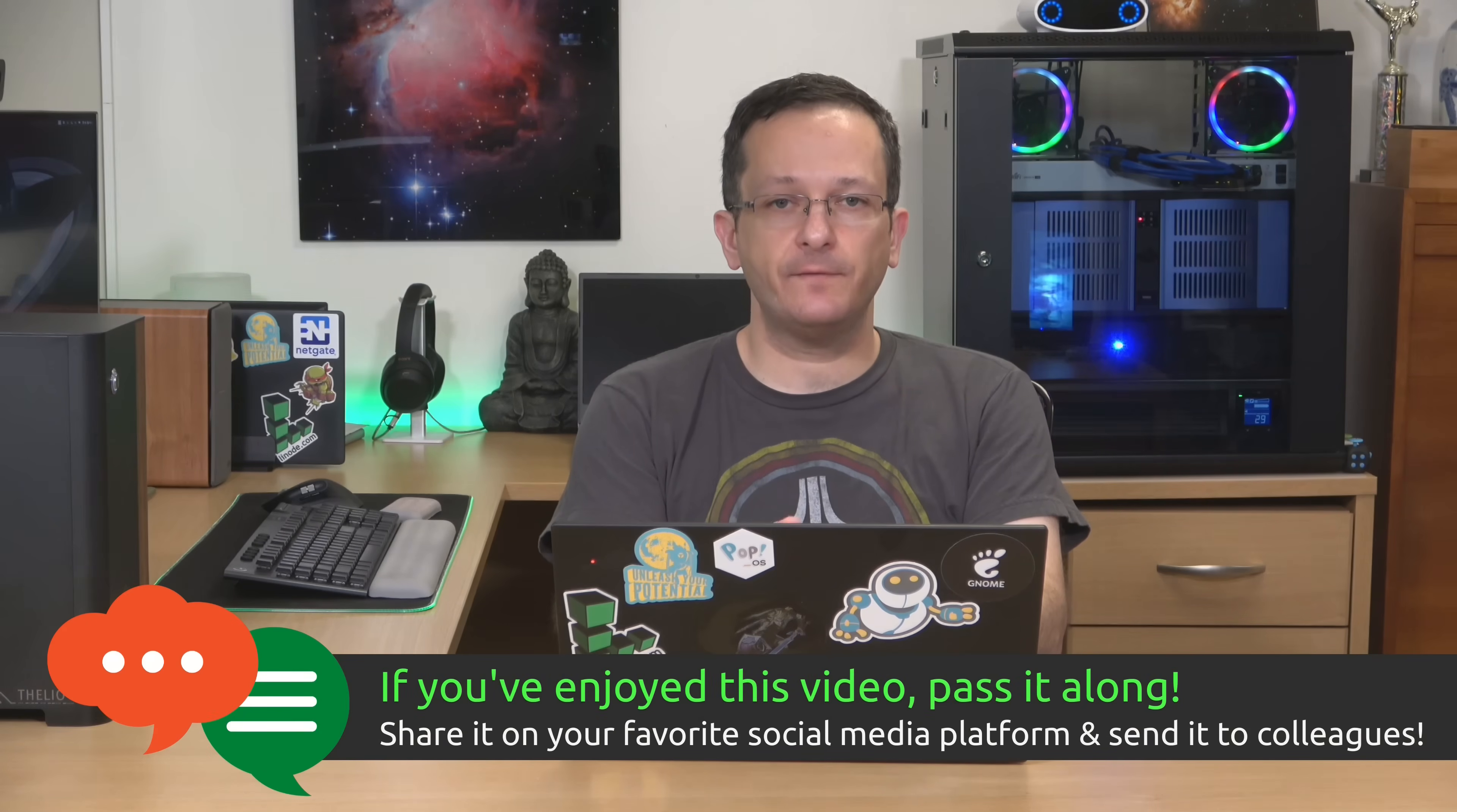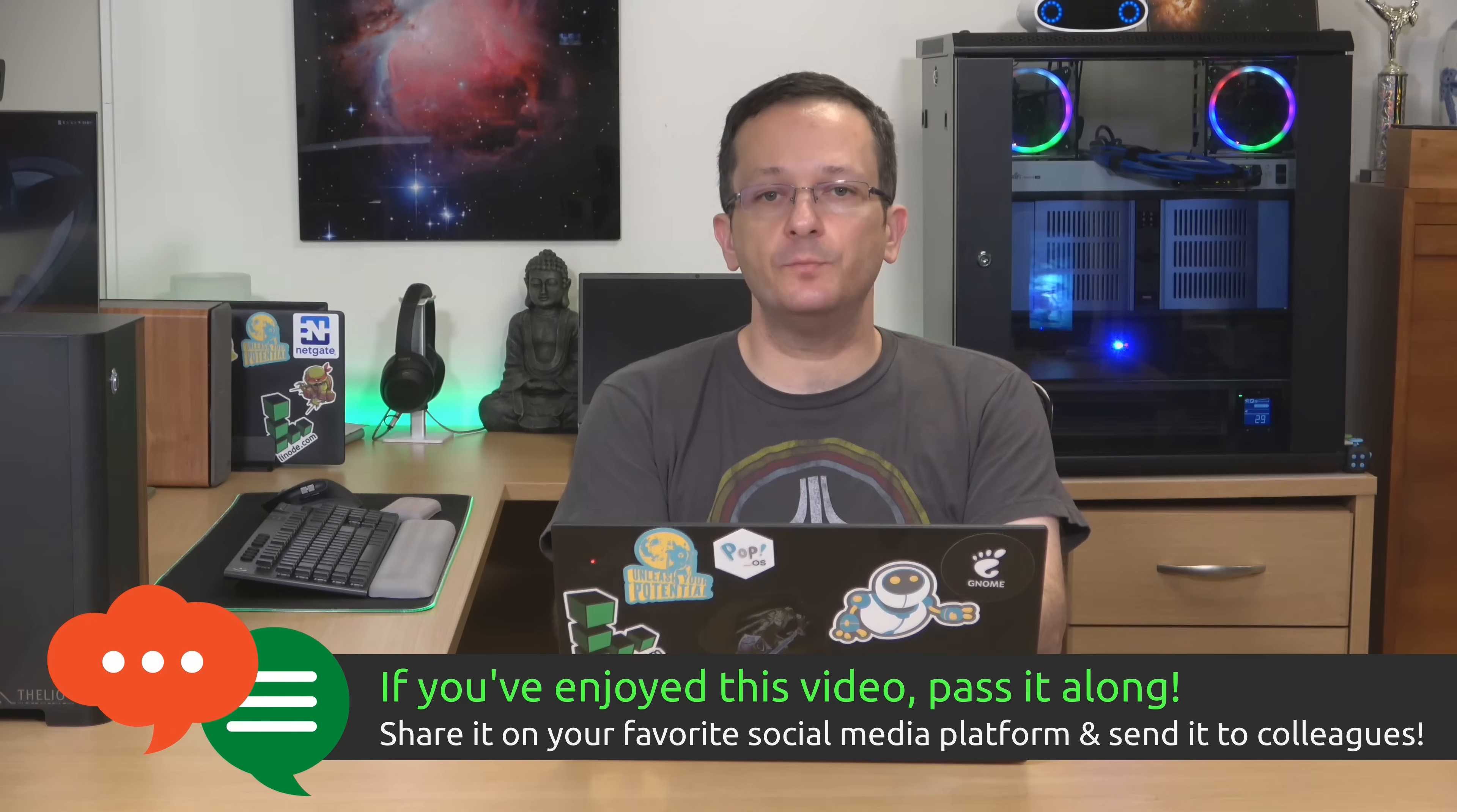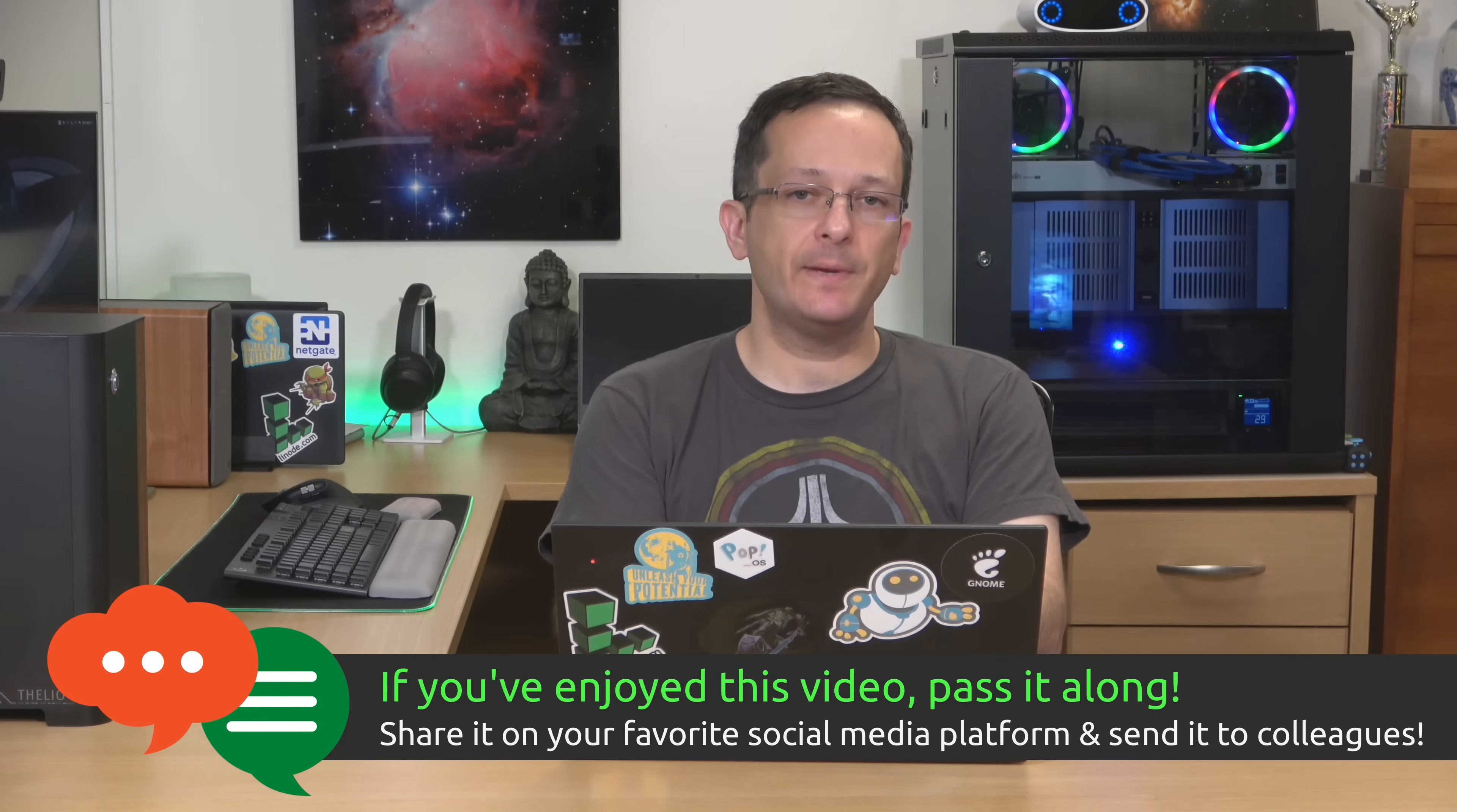So definitely try out Fedora 33 if you are already a fan of Fedora. I think you'll love it. But for everybody else, I recommend you steer clear of this release and go to Ubuntu or Pop OS. So what are your opinions of Fedora 33? Let me know in the comments down below. And I will see you again real soon. Thanks for watching.